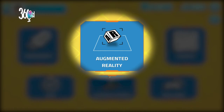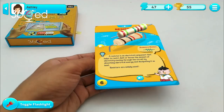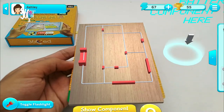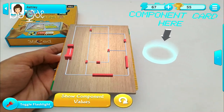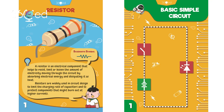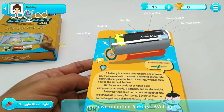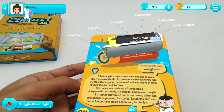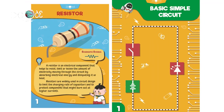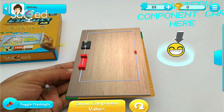In the augmented reality section, you can enjoy the magic of learning with four-dimensional images popping out of ordinary two-dimensional flashcards. There are two different kinds of cards to look at. The component cards give you detailed structures of different basic components of common electric circuits. The green circuit cards allow you to assemble different types of circuits on a virtual circuit board.